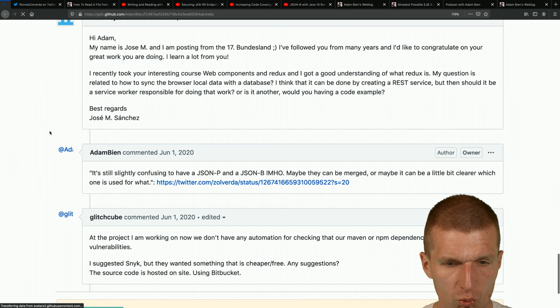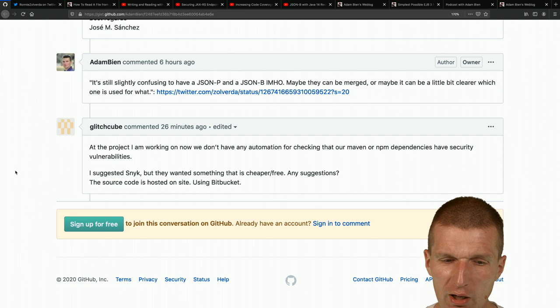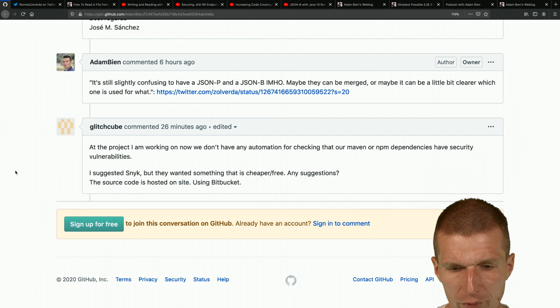A live question during the show: we don't have automation for checking Maven or npm dependencies for security vulnerabilities. They suggested Snyk from Google but want something cheaper or free. Any suggestions?